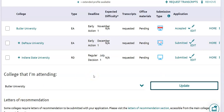So that's how you request your transcripts and how you match your Common App to your Naviance account. If you have any other questions, just be sure that you are asking your counselor here in the Counseling Center. Thanks and have a great day.